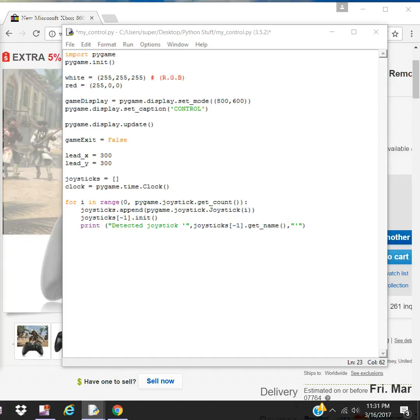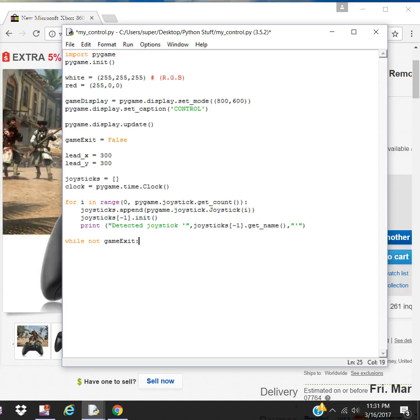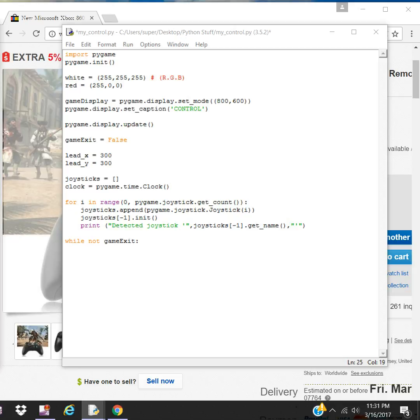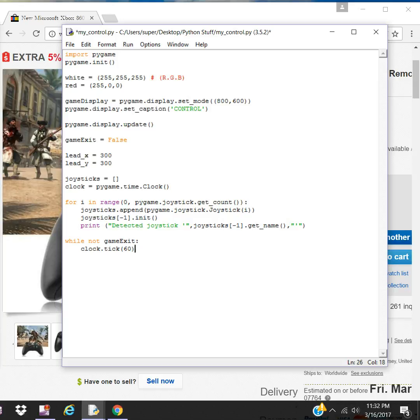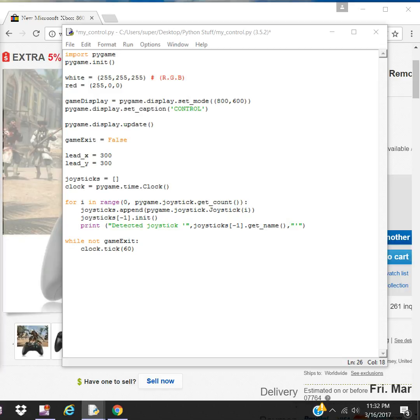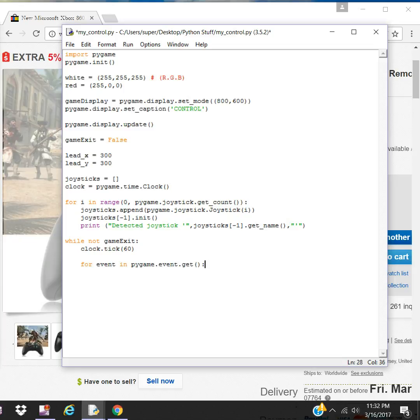Let's do the game loop while not game exit. Let's set up our clock ticks. This is how fast the game would be going, moving, the movements in the game. Now let's set up our event handler first.